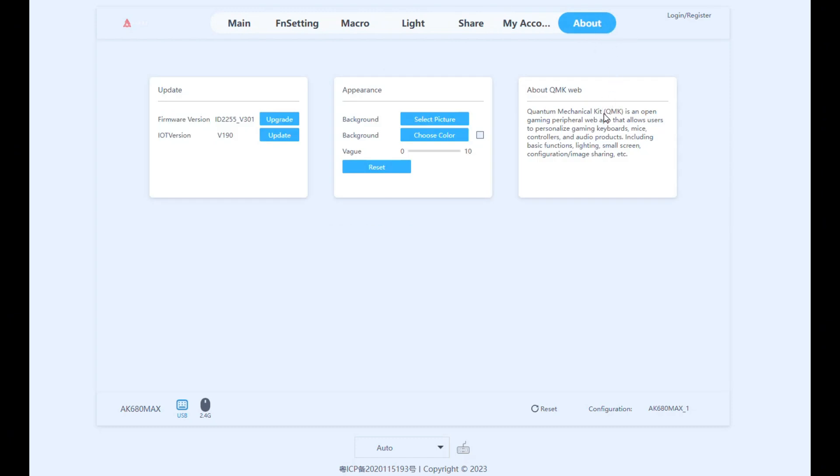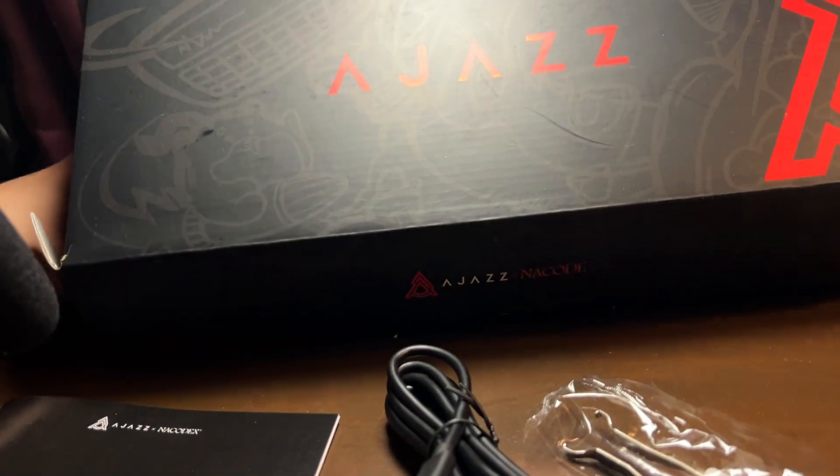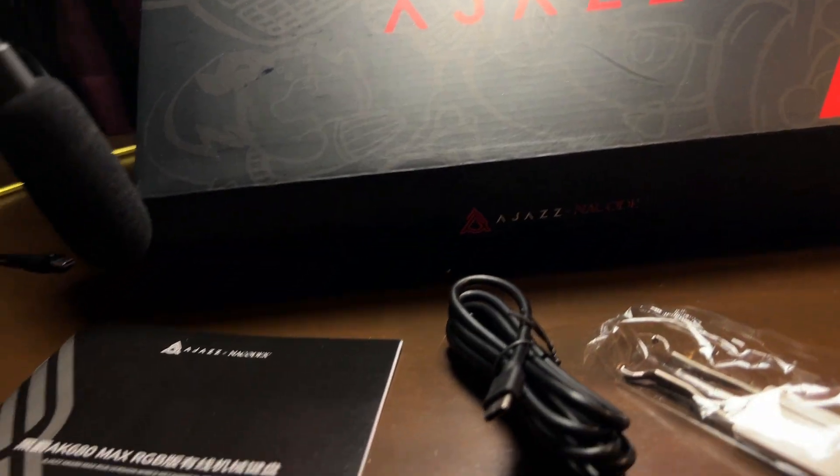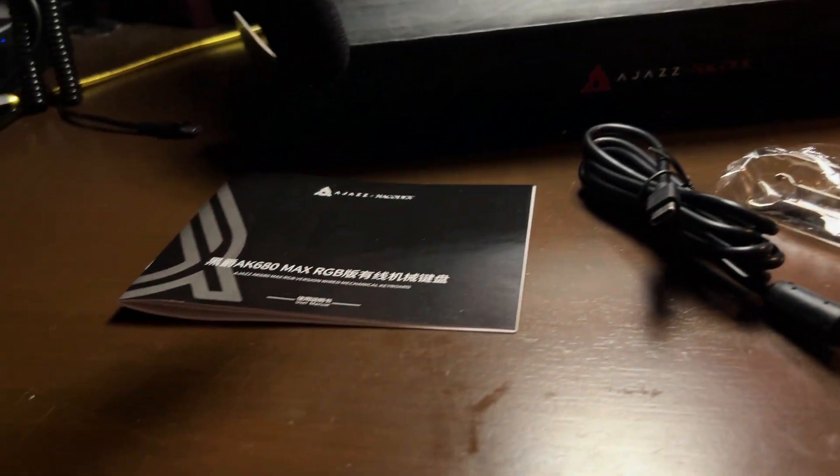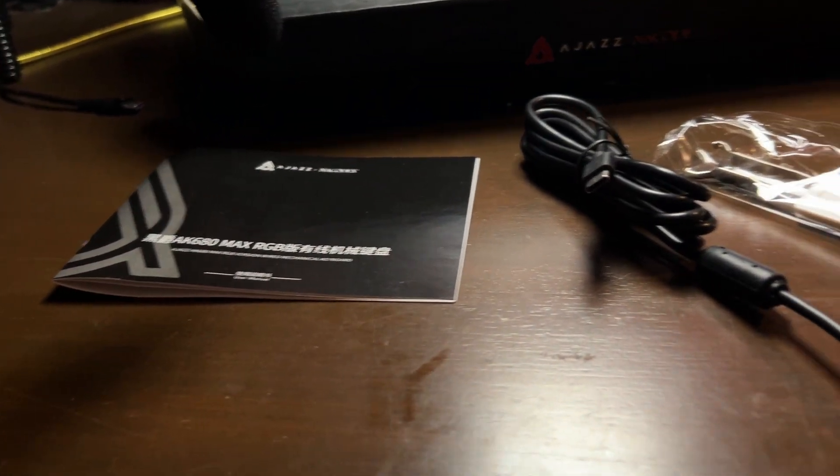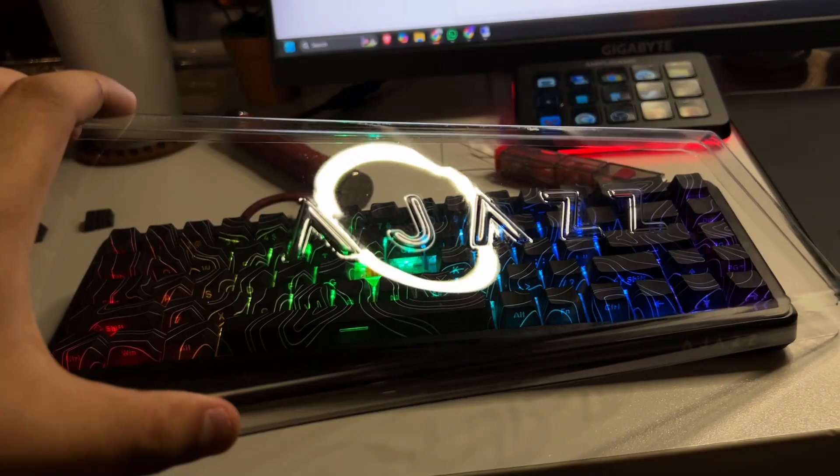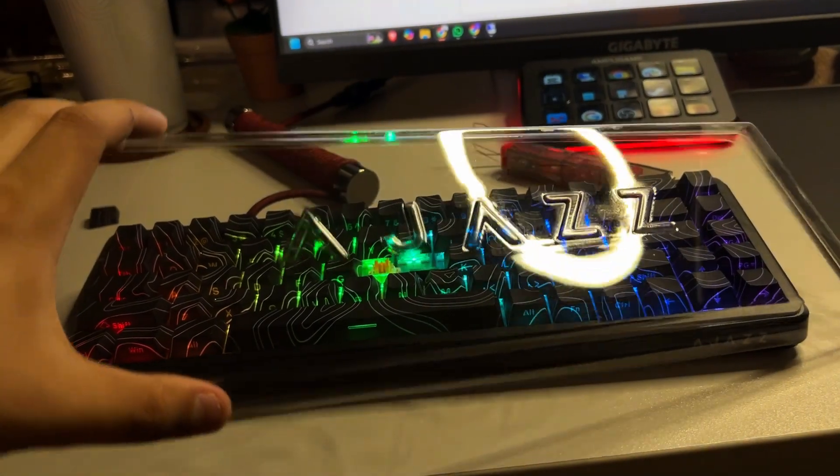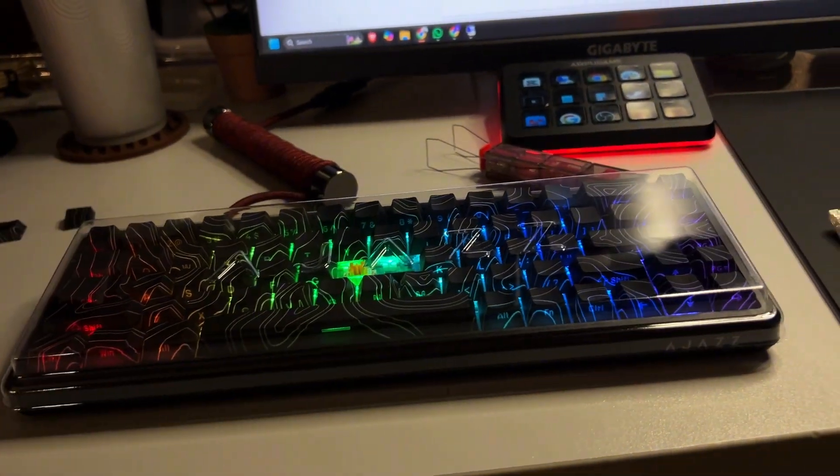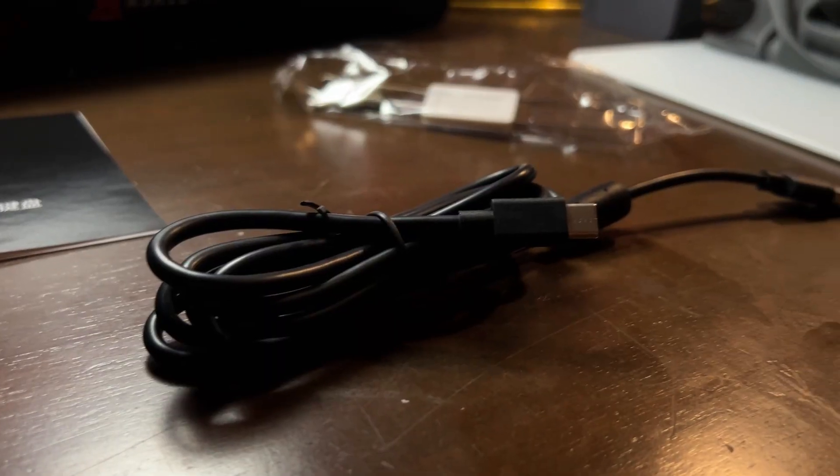The box contents for the EJAS AK680 Max include the keyboard, manual, cable, a keycap puller, and a PET dust cover - a thoughtful addition, especially at this price point.